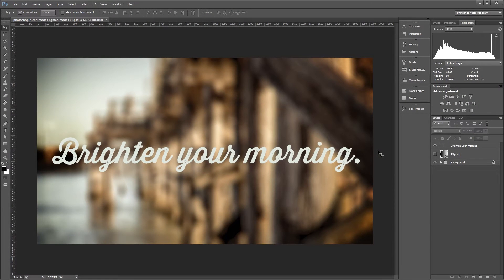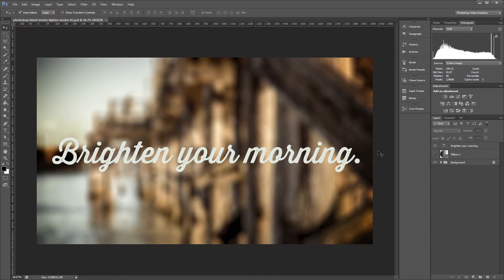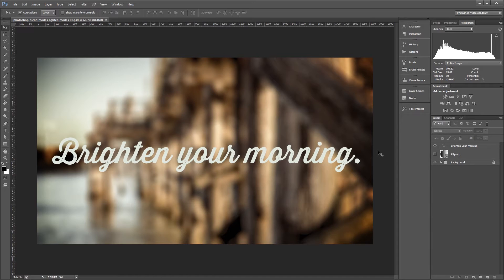Hey guys, this series is going to teach you in depth how the different layer blend modes work in Photoshop. In this video, I'm going to explain how the blend modes in the lighten group work, including screen, color dodge, linear dodge, lighten, and lighter color. Let's get started.